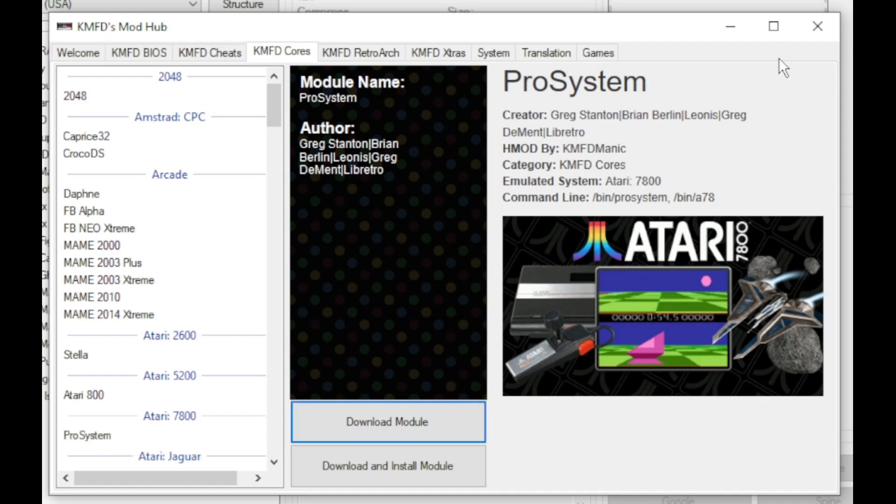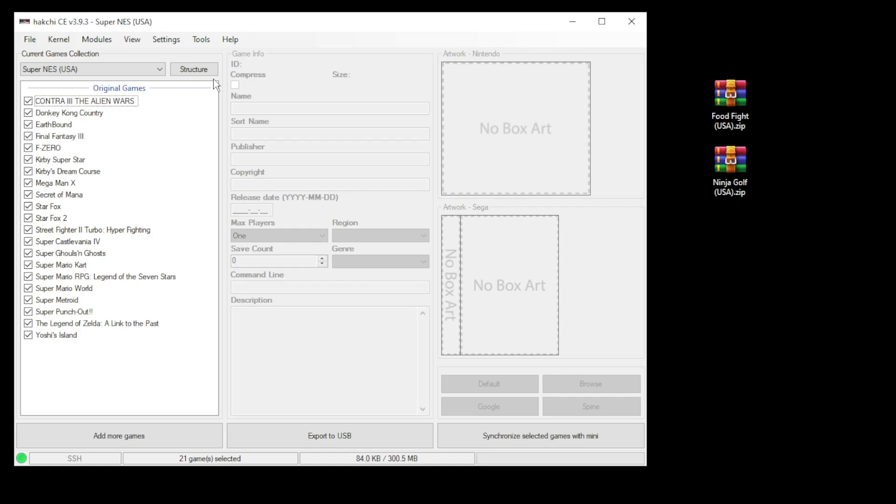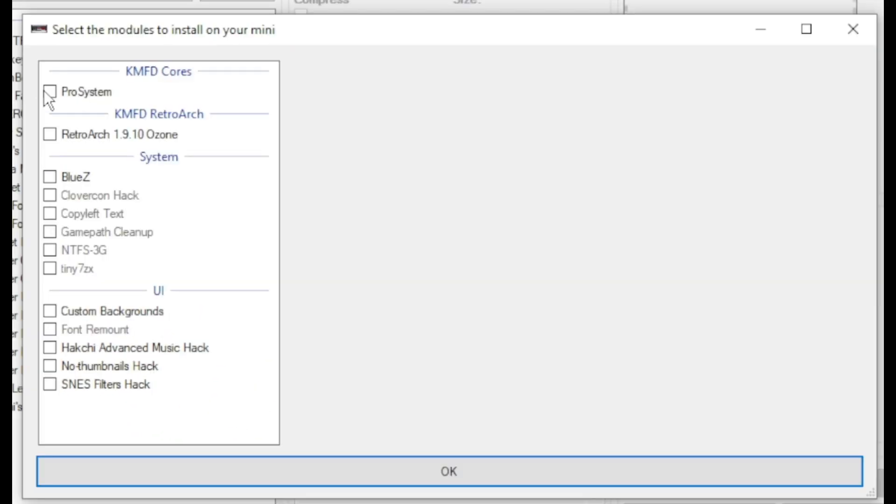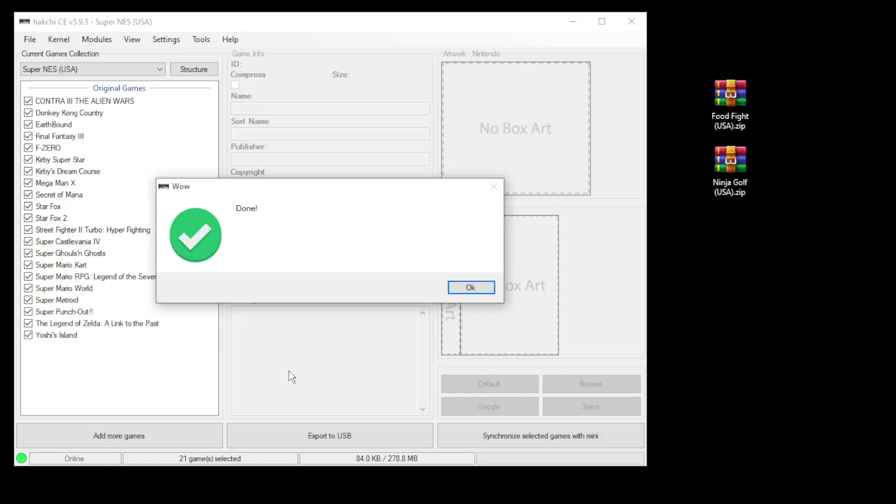Close out the mod hub, go back to the modules tab and install extra modules. Put a check mark next to ProSystem and RetroArch, then click OK at the bottom. Once everything's been installed you'll get this done message.